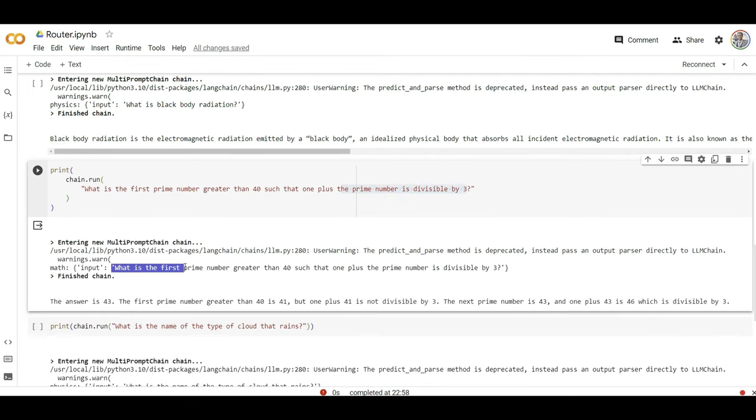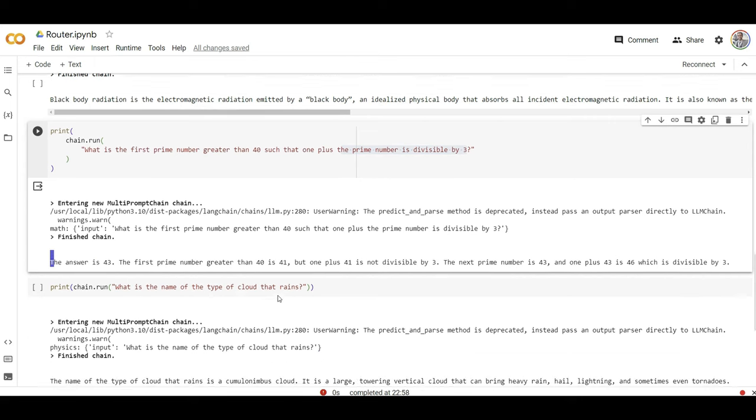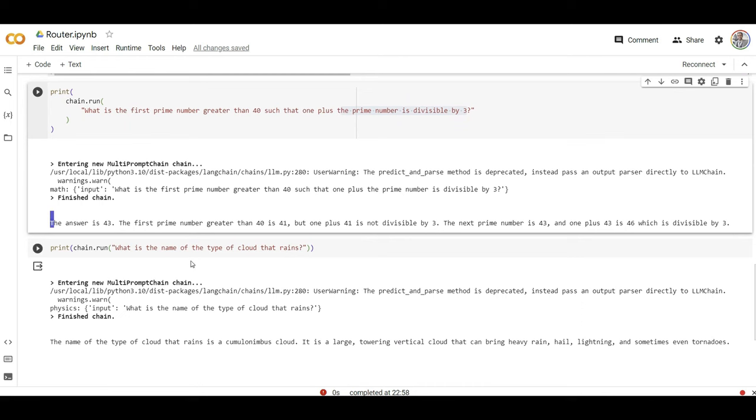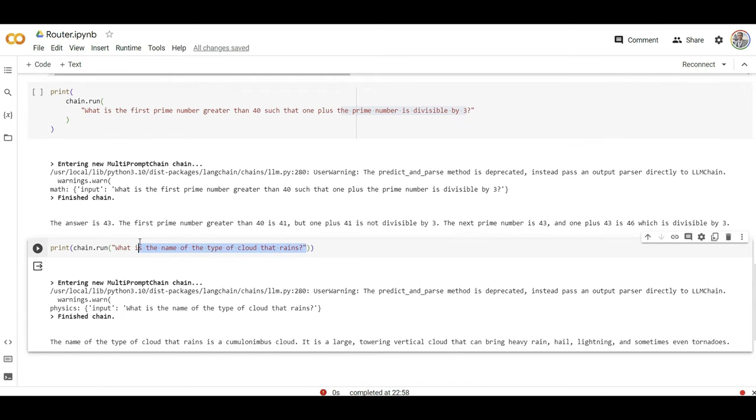Another one. What's the name of the type of cloud that rains? Obviously physics question. There you go, physics got selected again.